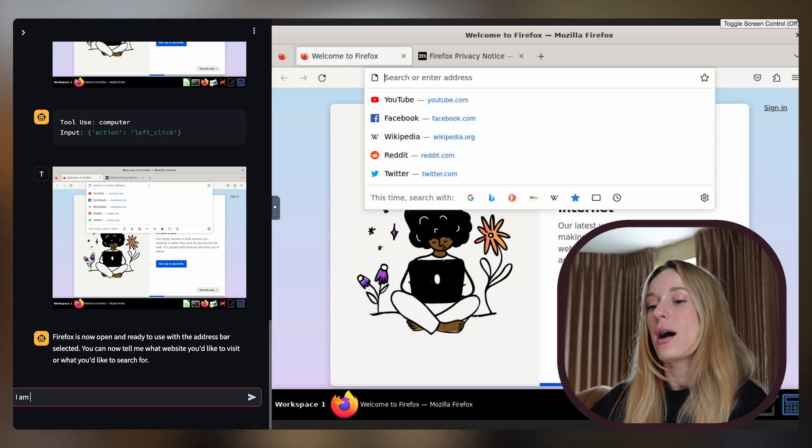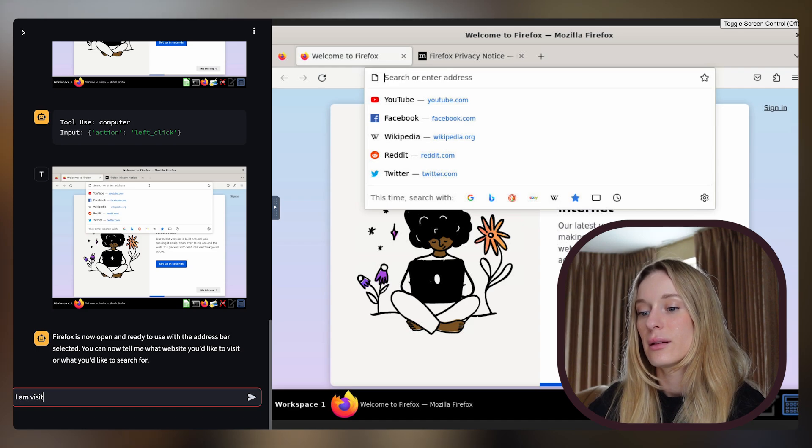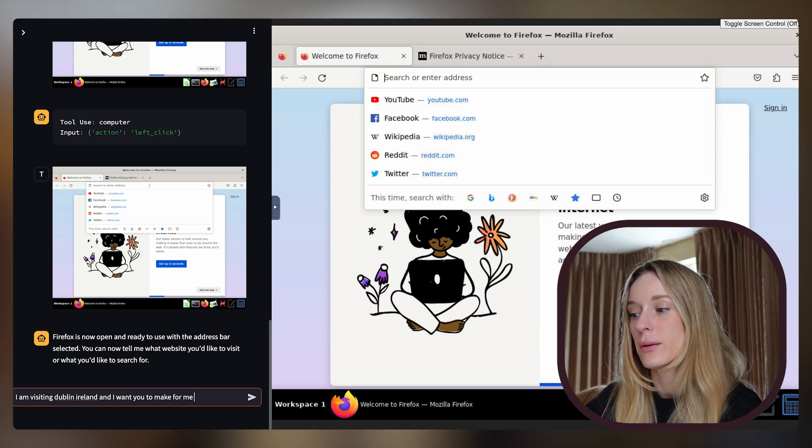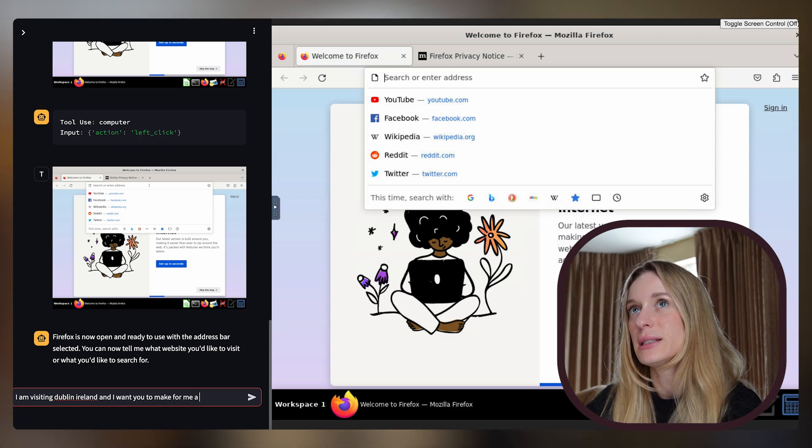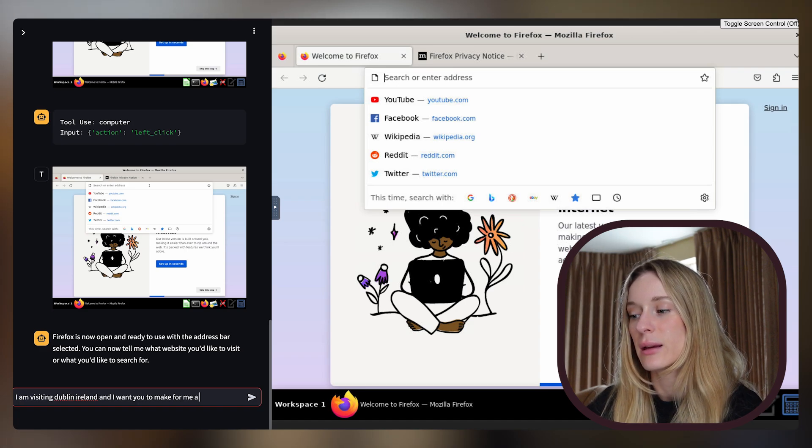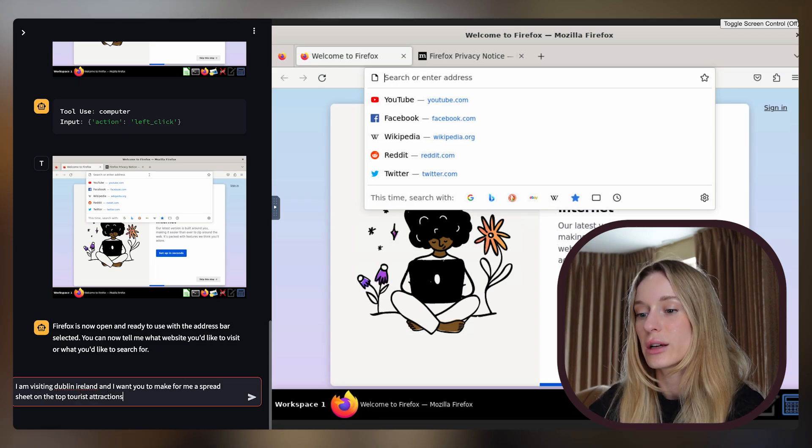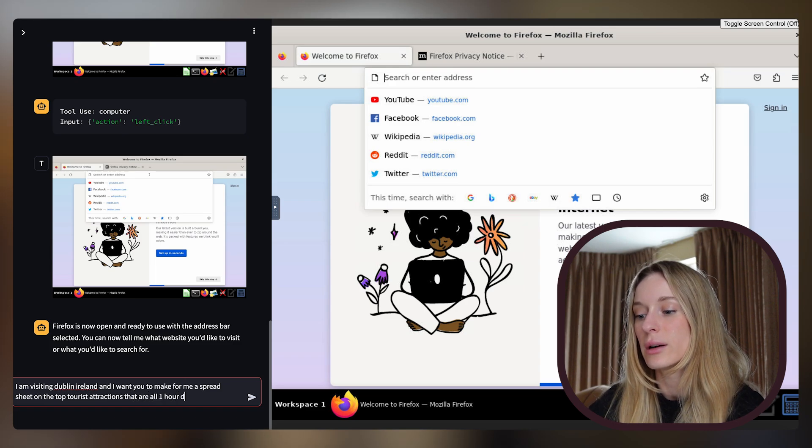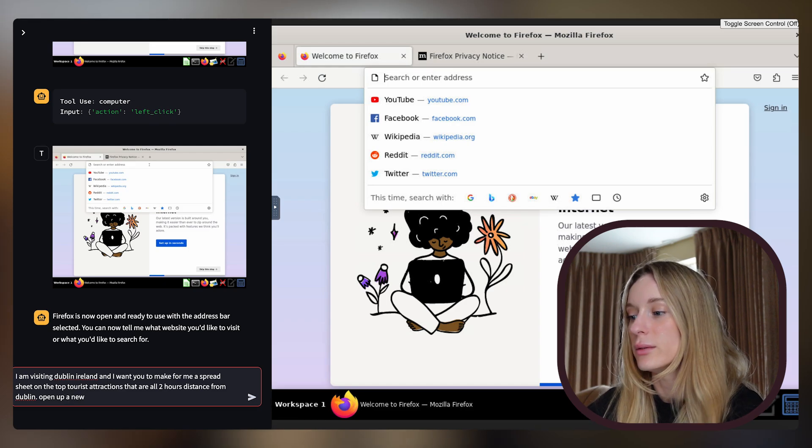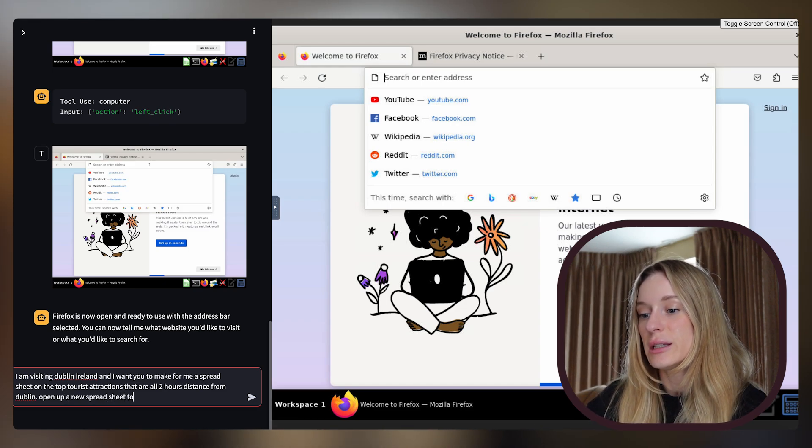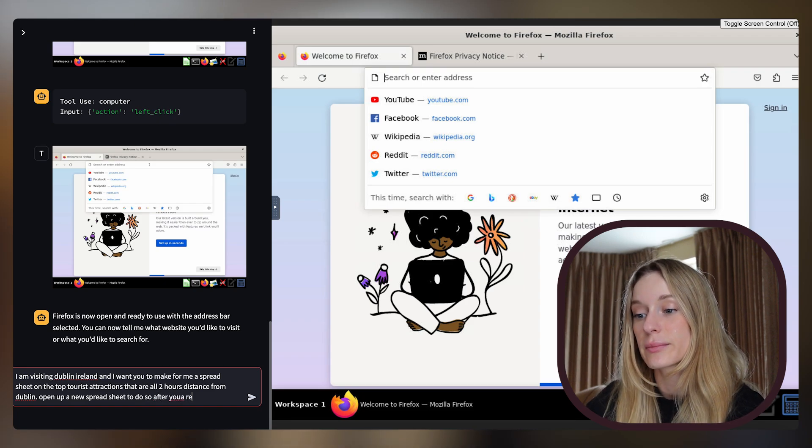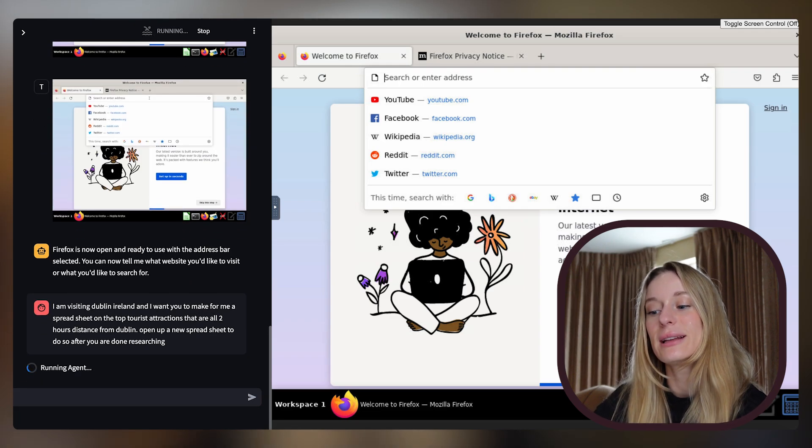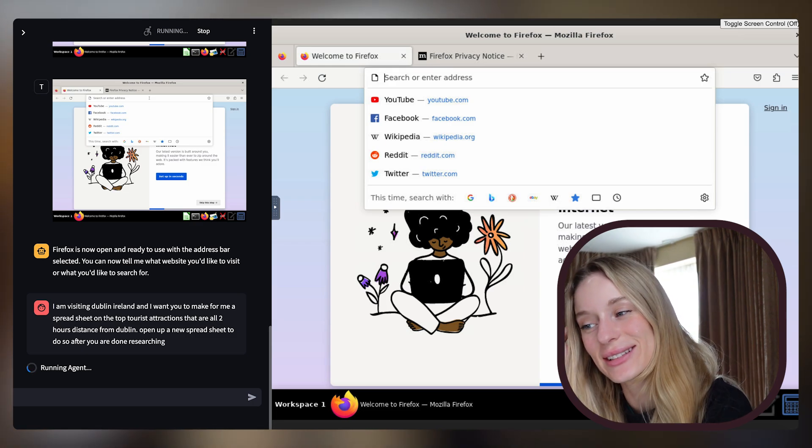Let's go to - I am visiting Dublin, Ireland, and I want you to make for me a spreadsheet on the top tourist attractions that are all two hours distance from Dublin. Open up a new spreadsheet to do so after you are done researching. This is pretty simple. We could get way more advanced, but I feel like it's like a child. We need to take it slow right now.